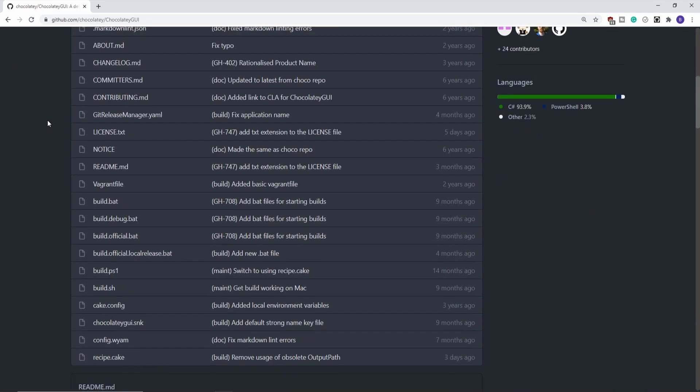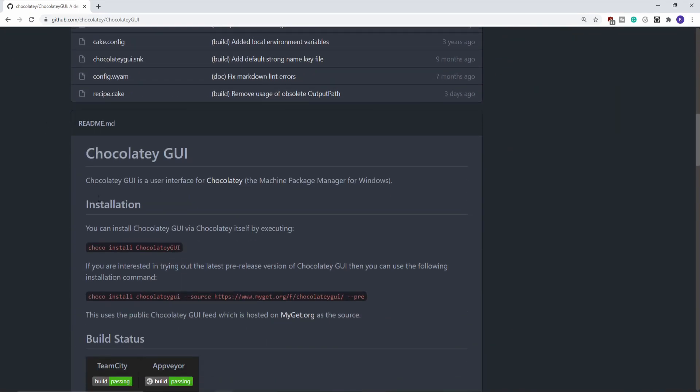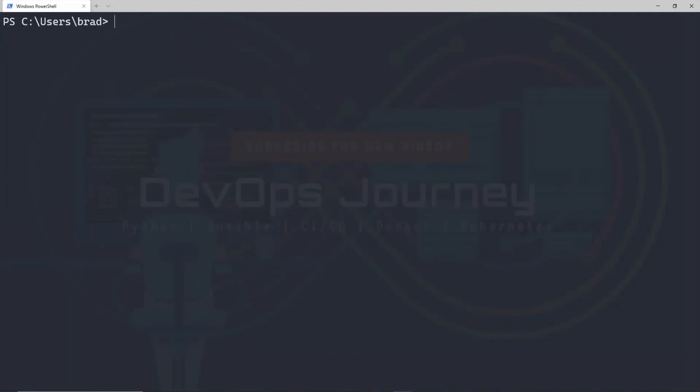If you scroll down, there's some installation instructions. I'm going to go ahead and copy this, and then pop into a terminal and run the command.